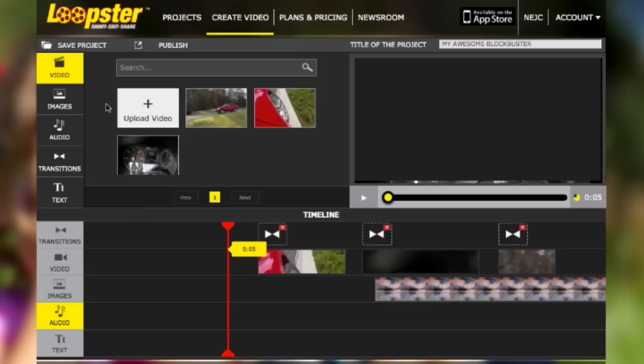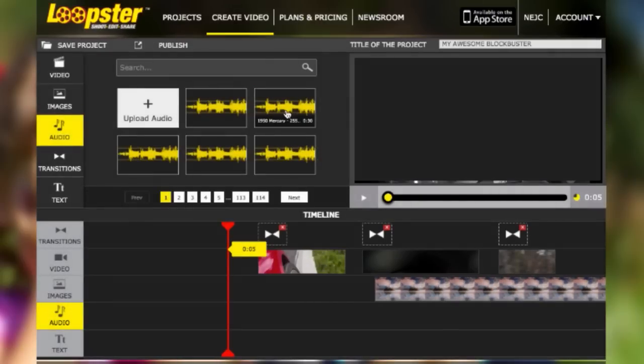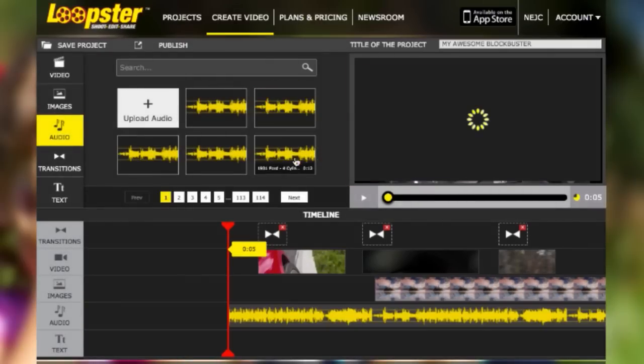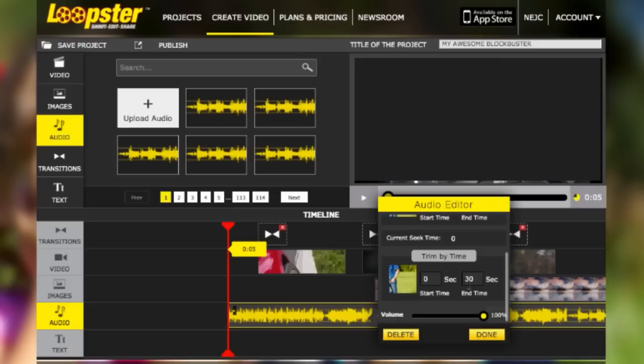Next up, let's add a little magic by putting some audio in there. Loopster lets you preview your music by tapping it. You can easily manage some additional options like adjusting the audio by clicking here.